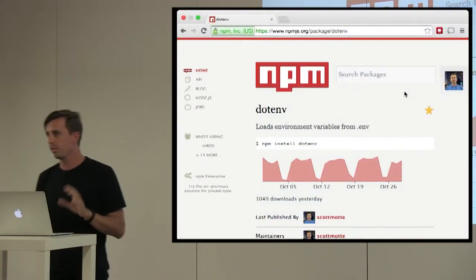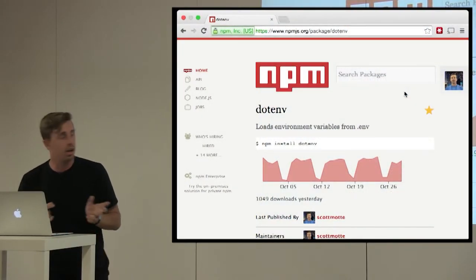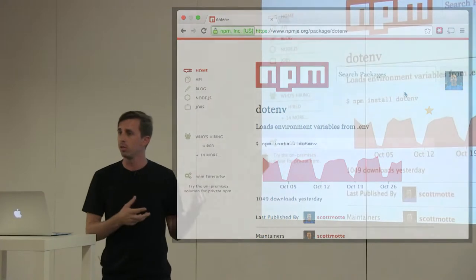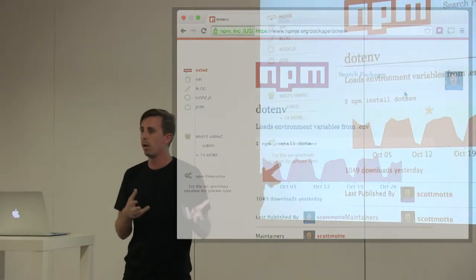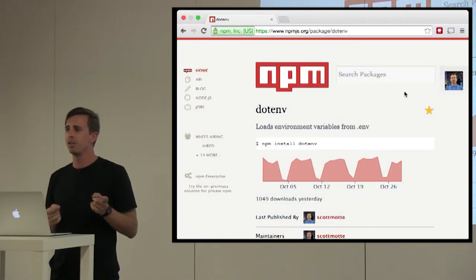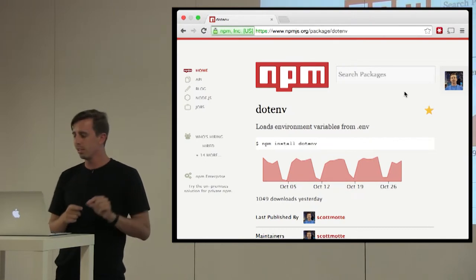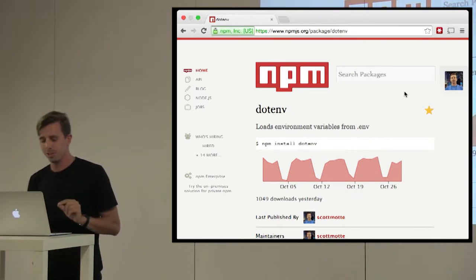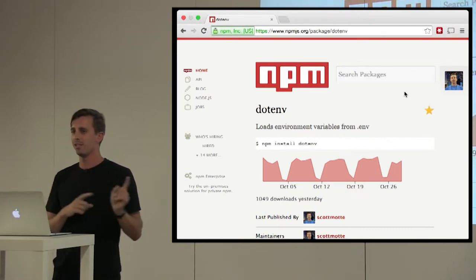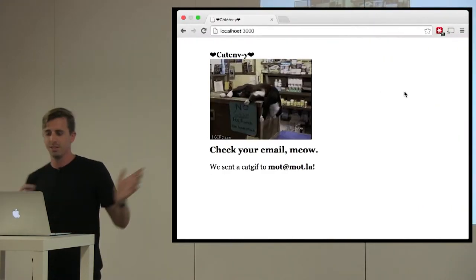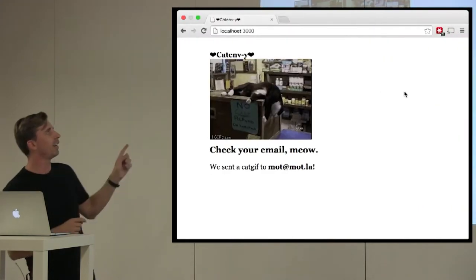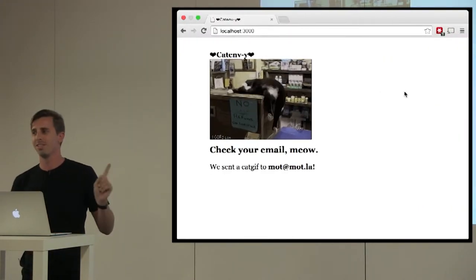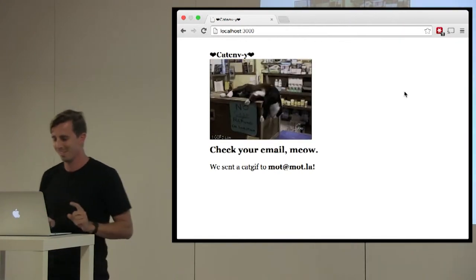So rather than talk about it a bunch, I'm going to set up a little demo web app. And I don't know if you guys saw recently Uber did like the kitten delivery, so this is inspired from the kitten delivery, but we're going to deliver catgifs via email. So this is catenv, so dotenv catenv.